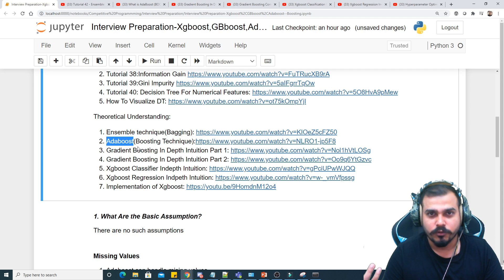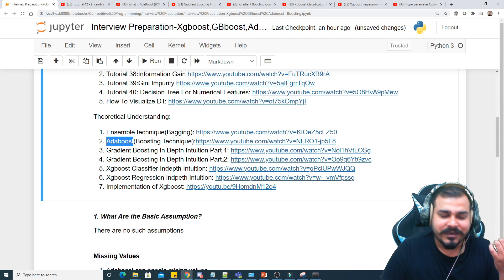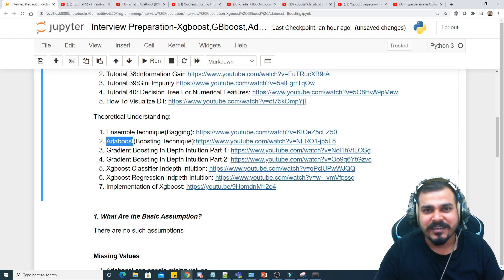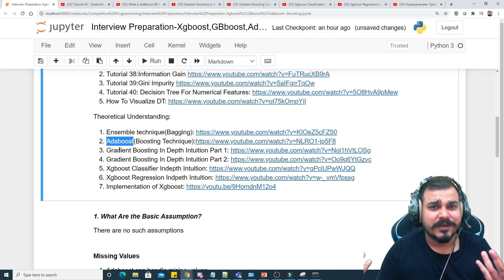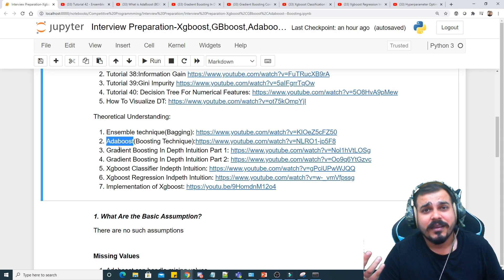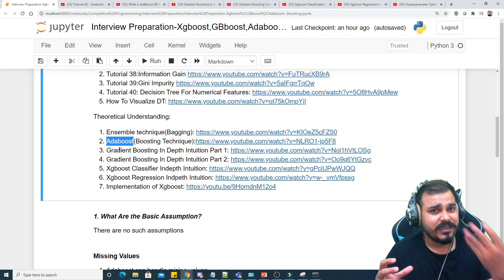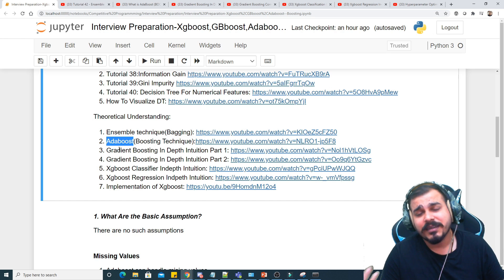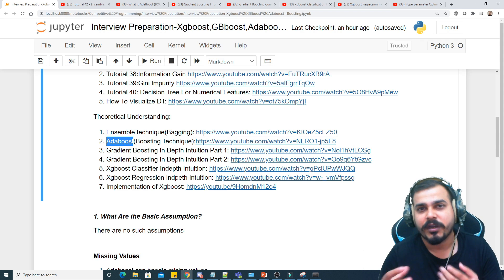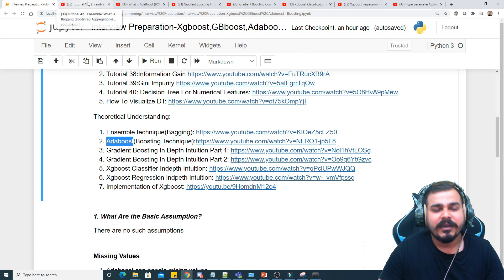Interviewers will also ask the difference between AdaBoost and Gradient Boosting, and between Gradient Boosting and XGBoost. In XGBoost, the decision tree is constructed a little differently — we first calculate similarity weights, whereas in Gradient Boosting we use different techniques. After computing similarity weights in XGBoost, we compute the information gain, and based on that gain we decide which feature is important or can be taken as the root node to construct the decision tree.